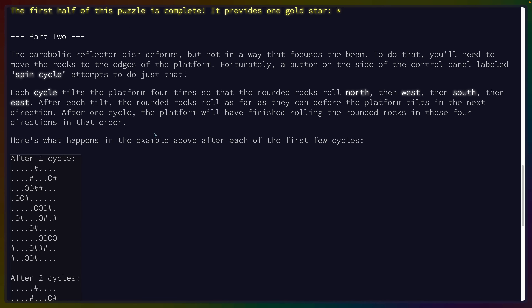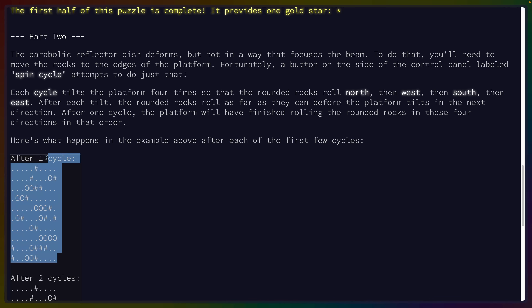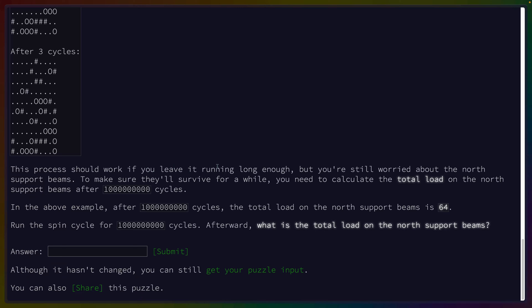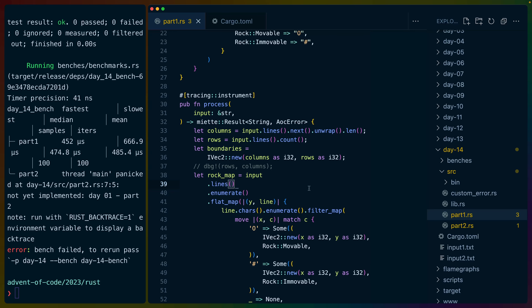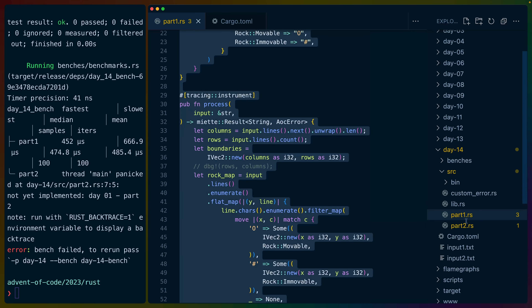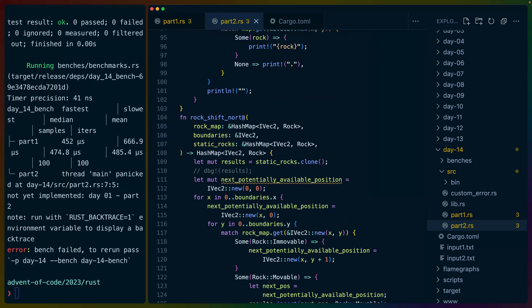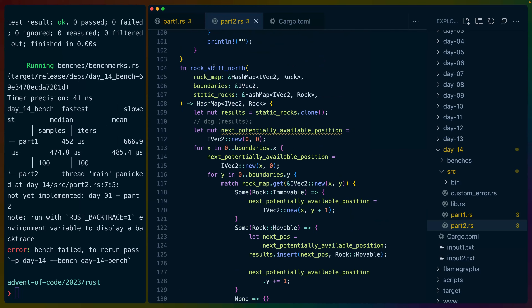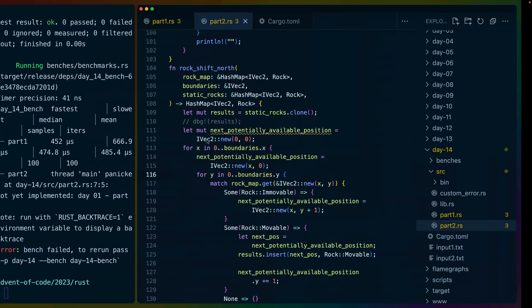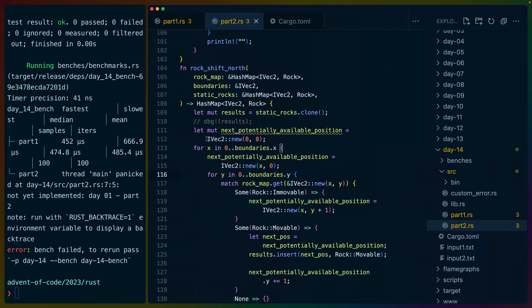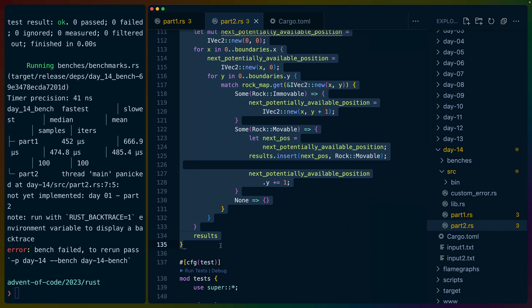Is there a way to determine how many get dropped into each location? I feel like at some point this has to even out — like at some point it's got to actually cycle. So if we just cache all these, then maybe we should be good. We do have to have a function that does this for every direction. So first let's write four versions of rock_shift.